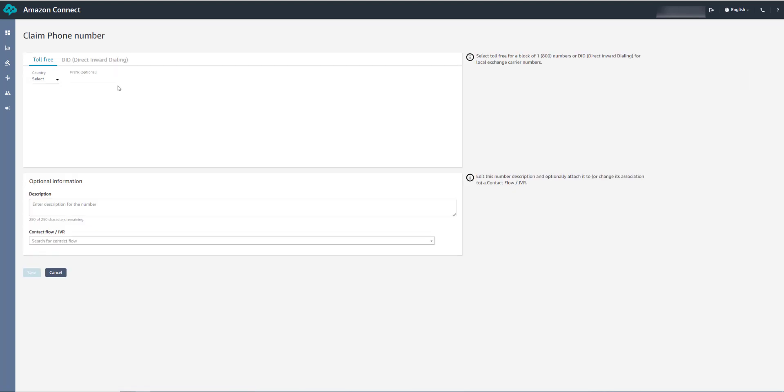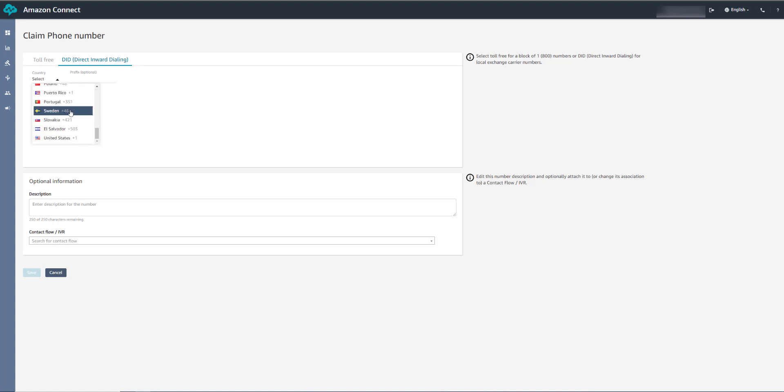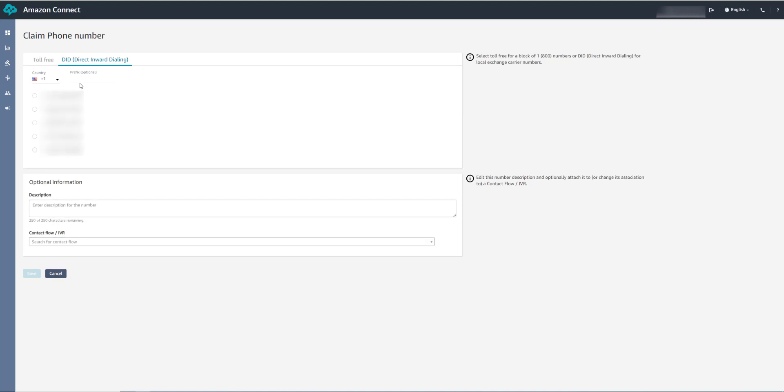Now you can use both toll-free and DID numbers, but for this demo we'll use a DID number. So we'll select a phone number from the United States, and then just select one of the numbers at random. And type in a description. So we'll just call this main number.